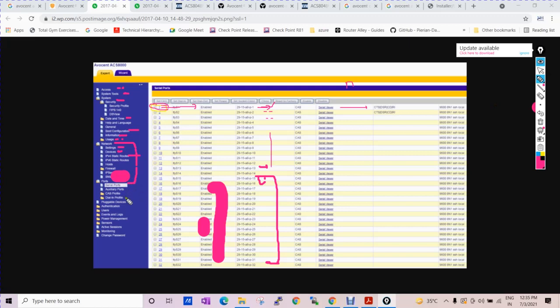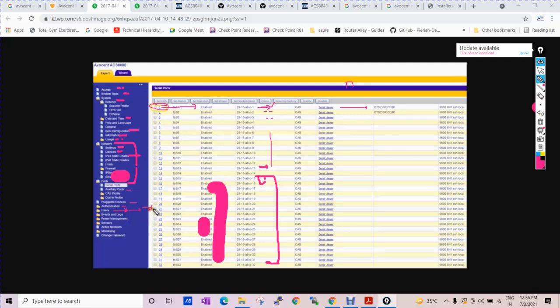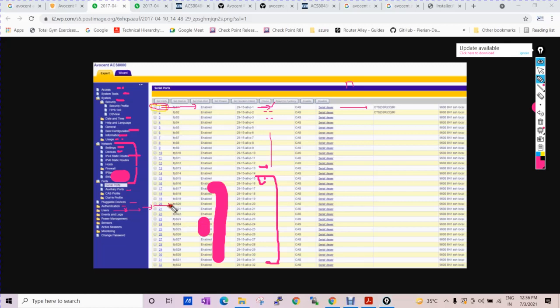These are the serial ports, port connectivity, auxiliary port you can see here, pluggable devices which can be connected. Another is authentication - you can create the user as well, which I discussed in my previous video. We can create multiple users and create a group as well. We can assign the permission to the group. If we are creating any other group, we can assign that user to that group, so all the permissions will be applied on that user as well. Events and logs you can see here.